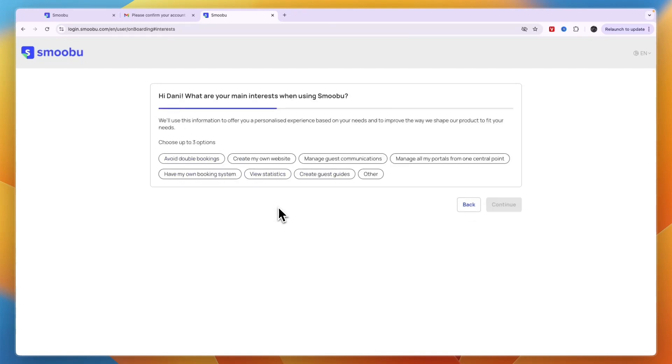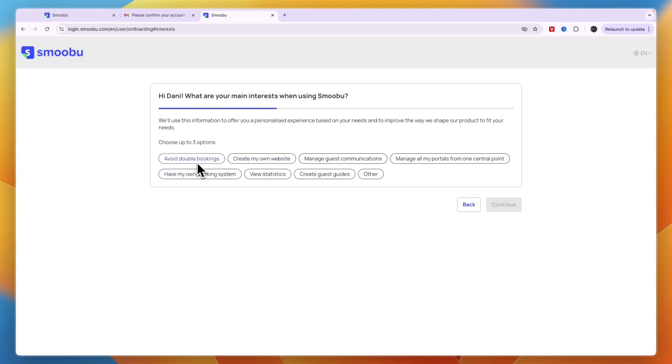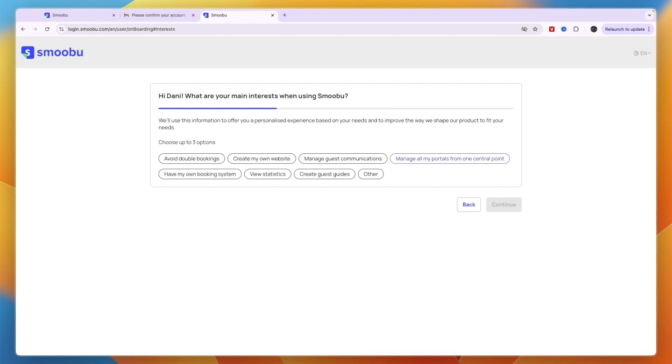The onboarding asks about your main interests when using Smobu. You can use it for avoiding double bookings, creating your own website, managing guest communications, managing all your portals from one central point, and more.